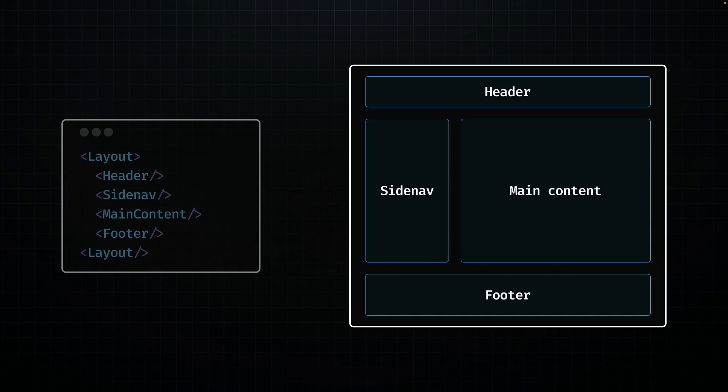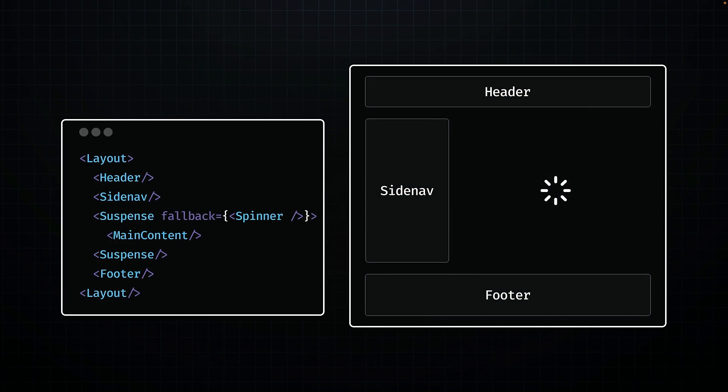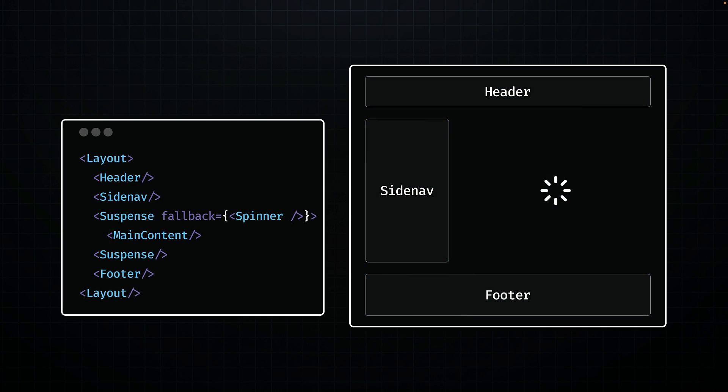However, with React 18, we have a new possibility. By wrapping a part of the page, such as the main content area, within Suspense component, we instruct React it doesn't need to wait for the main section data to be fetched to start streaming the HTML for the rest of the page. React will send a placeholder, like a loading spinner, instead of the complete component.